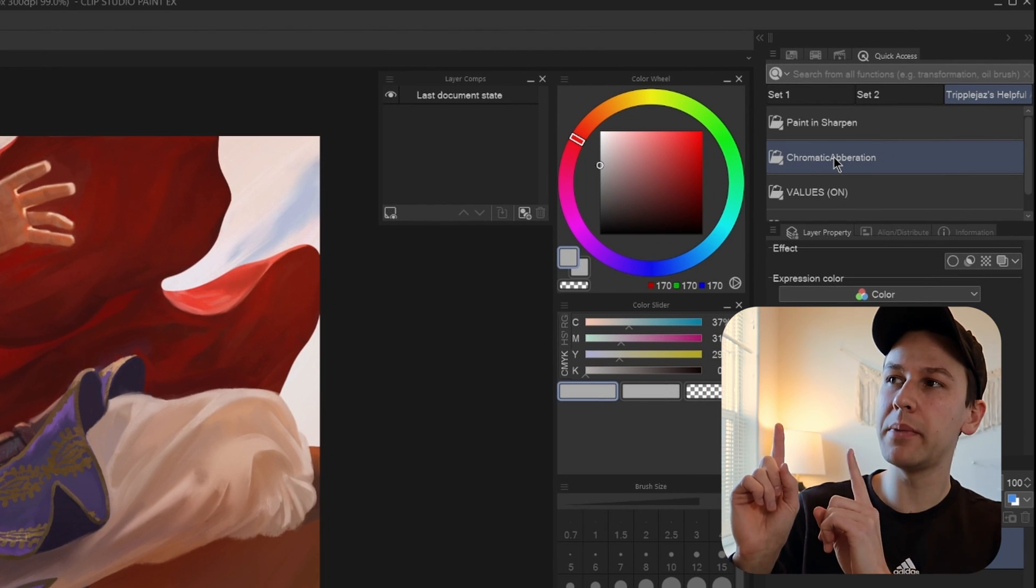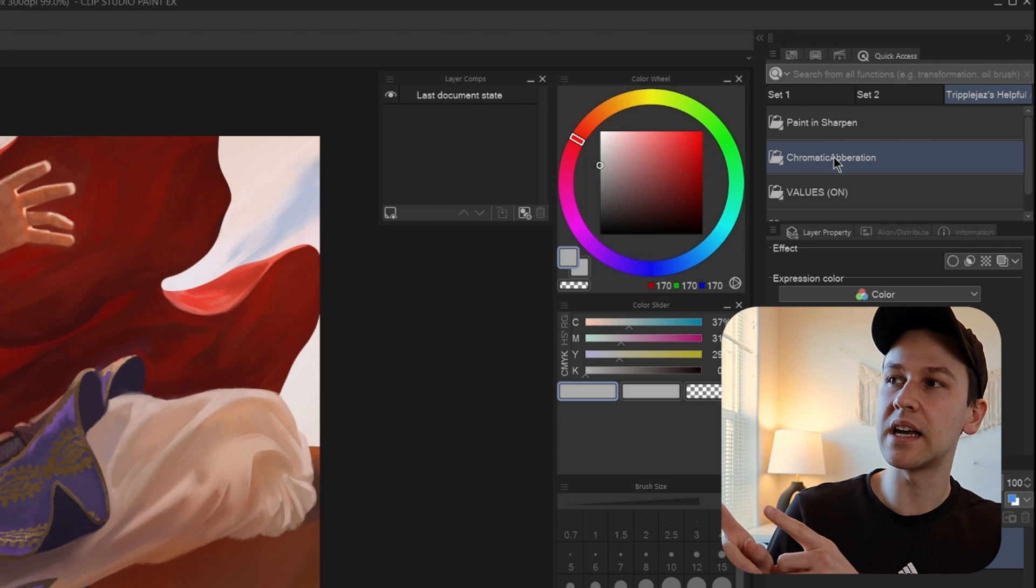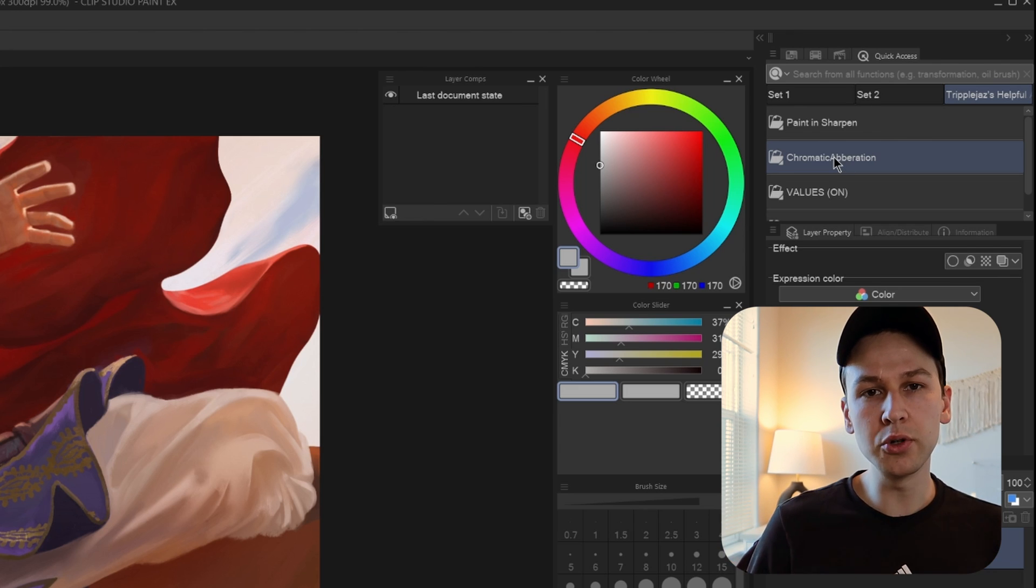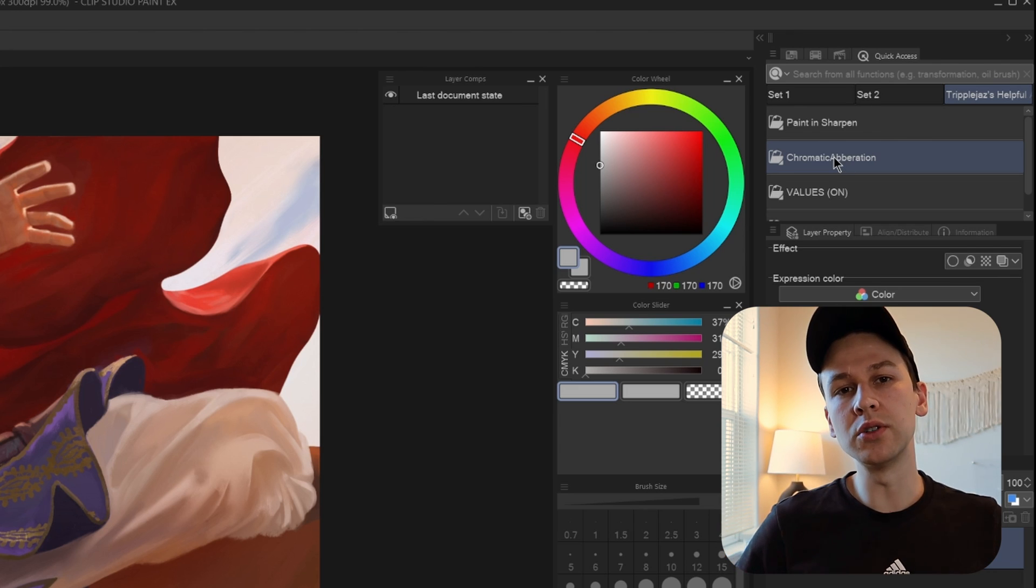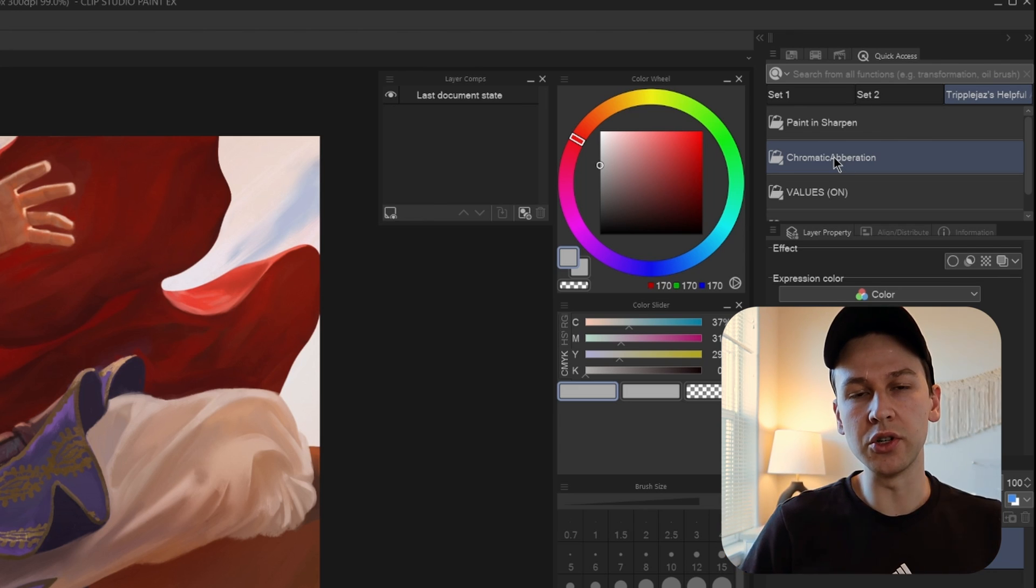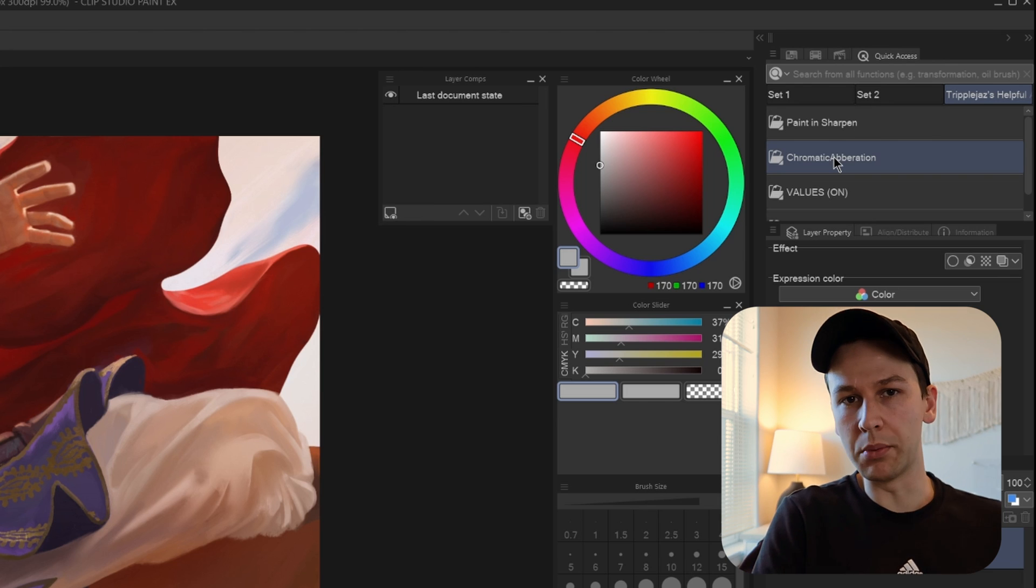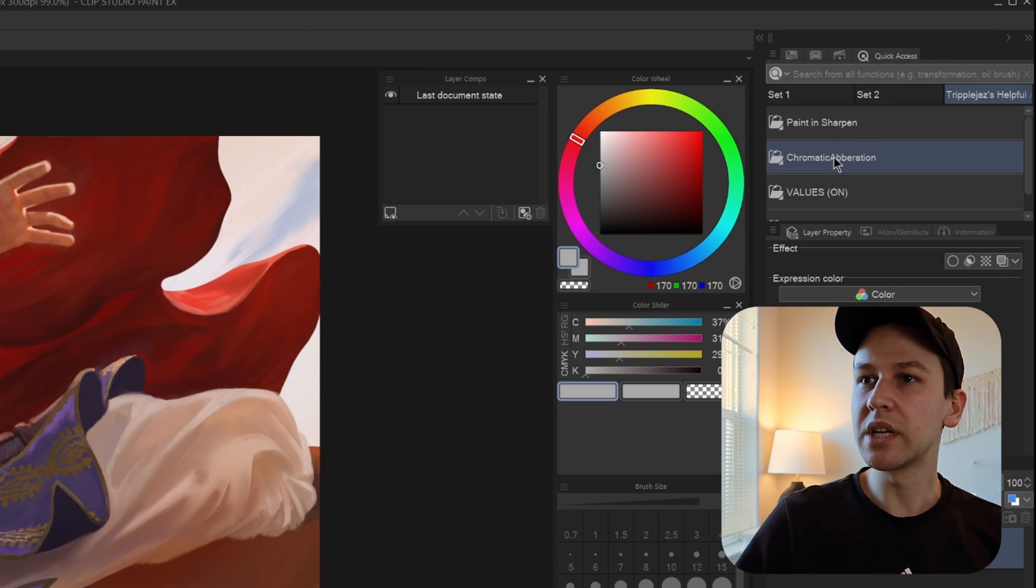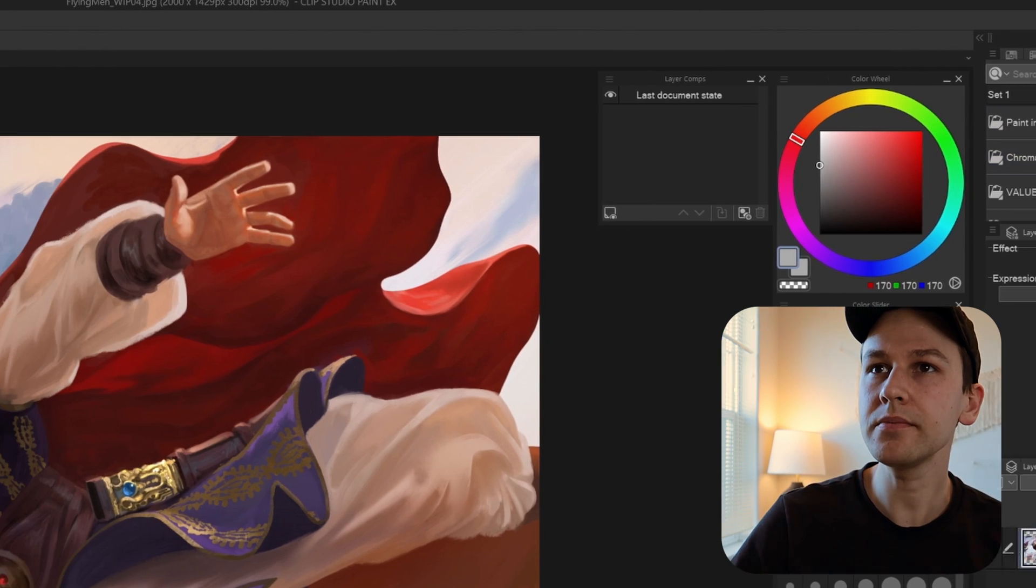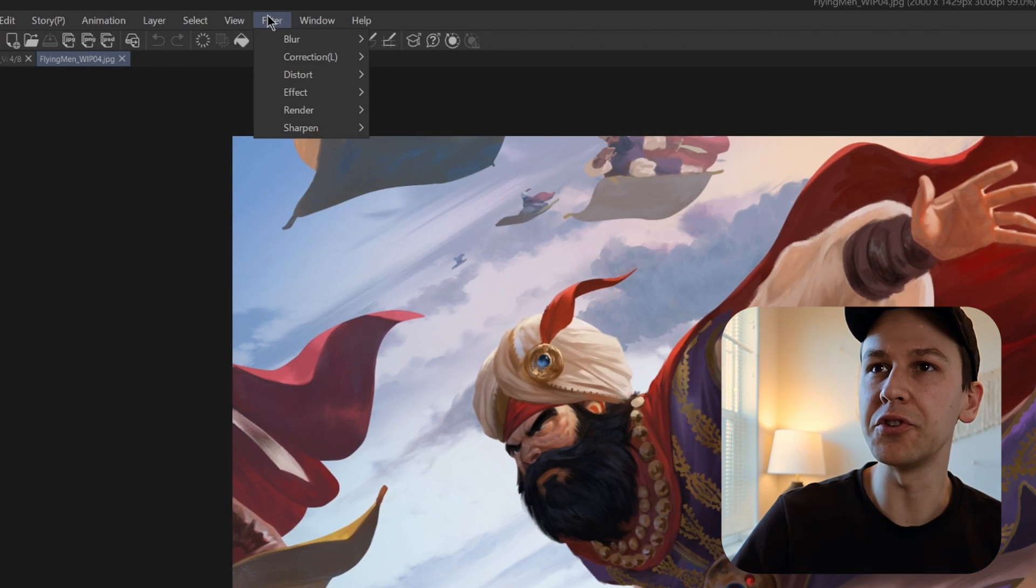Although I will make my action set available at some point in the near future for those of you who still use 2.0 or 1.0. But let's check it out. So if we go up to Filter, Effect...